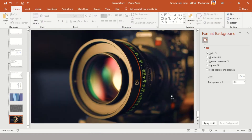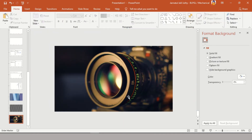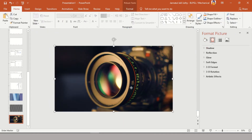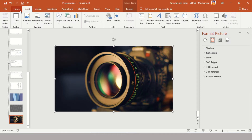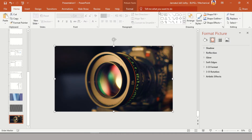It's done — I've removed the background that I didn't need, and I got back my black and white composition. Now I am inserting a shape on my image.